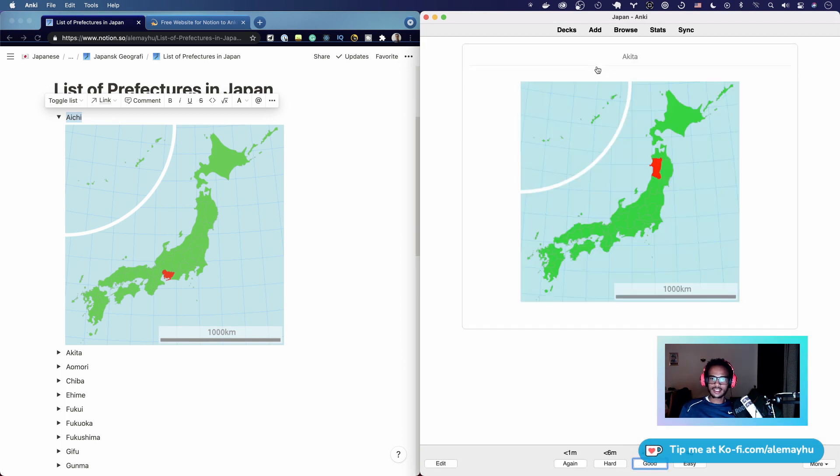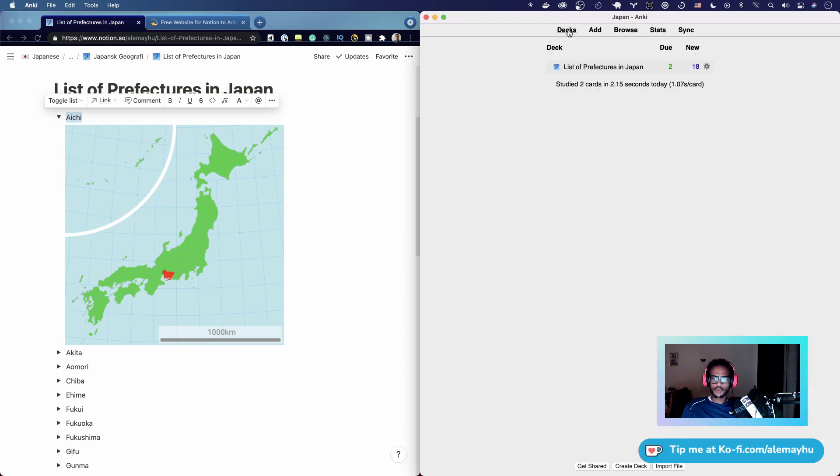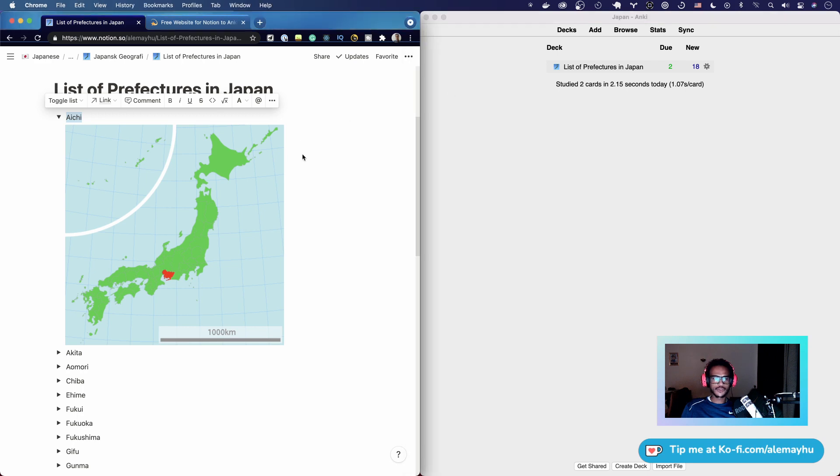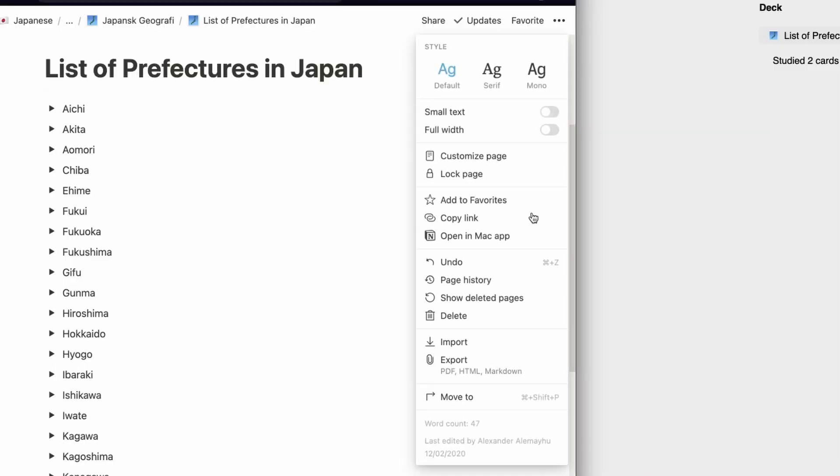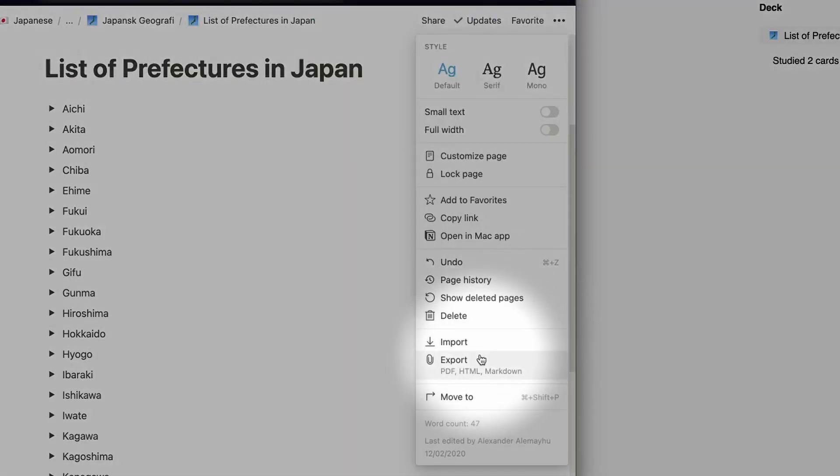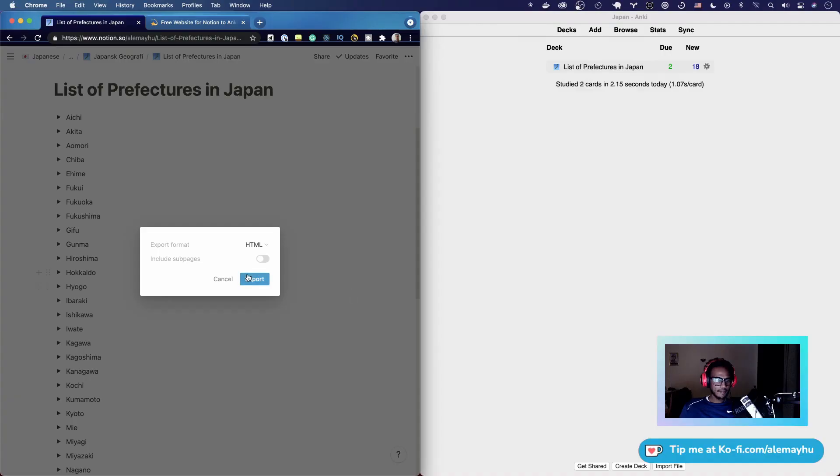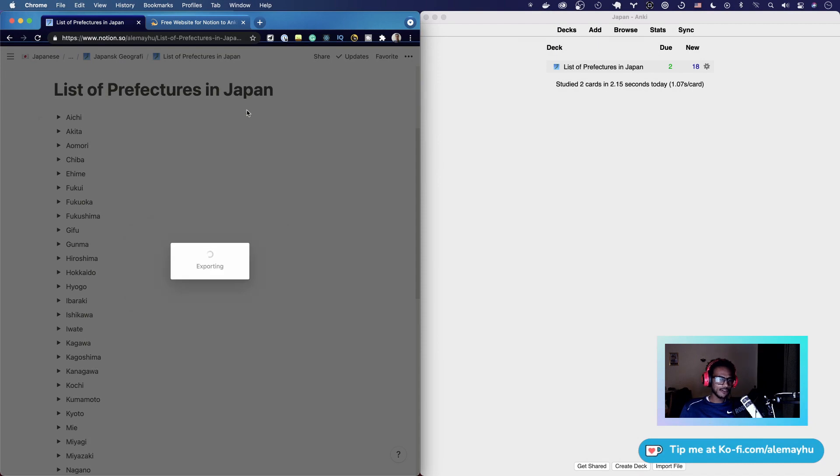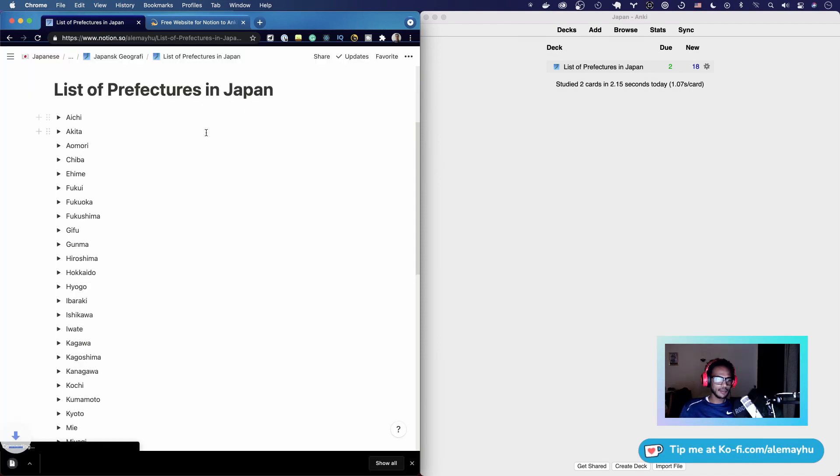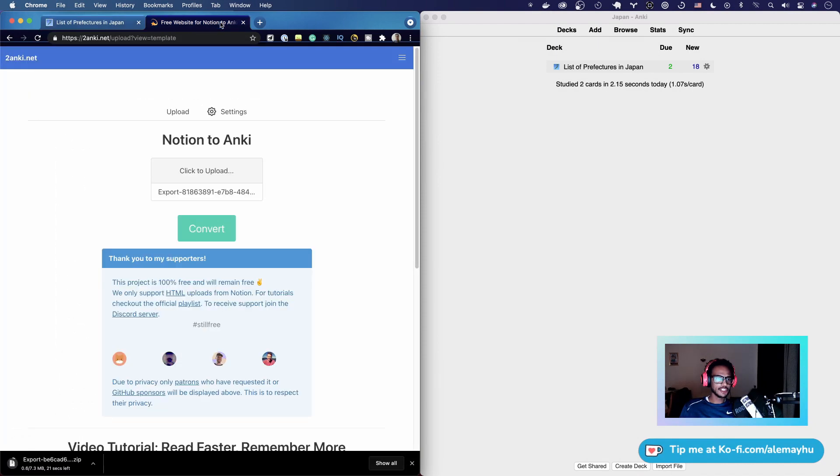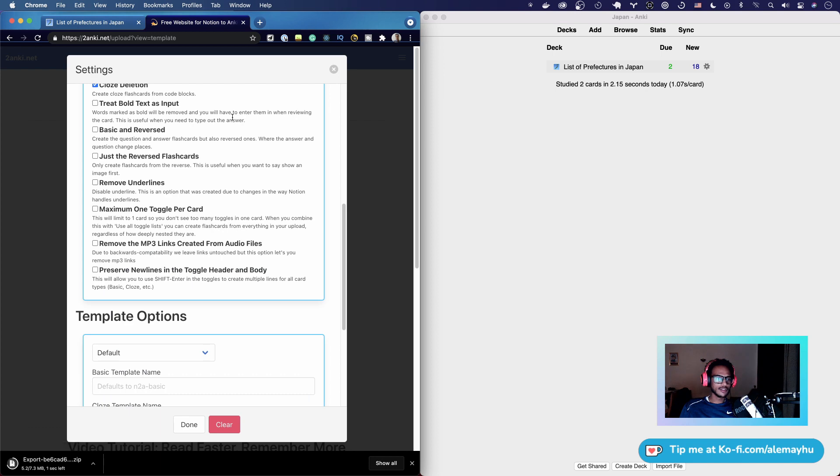But we want one with the image first. We're going to export this page as we usually do. It's going to download the file. It takes a while because of all the images, so it might take longer depending on your internet bandwidth.